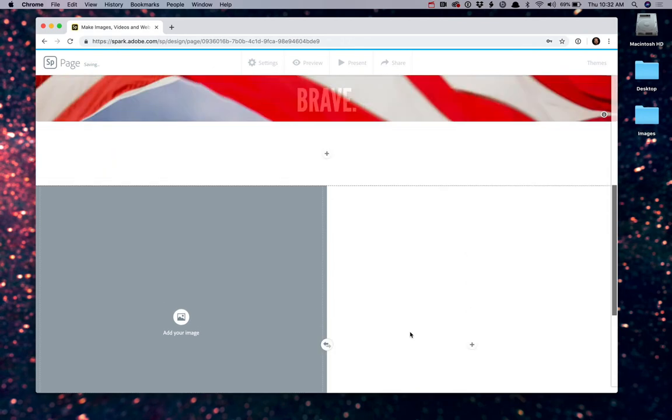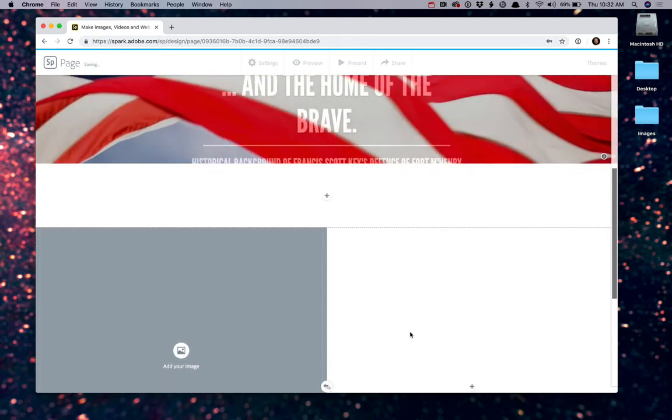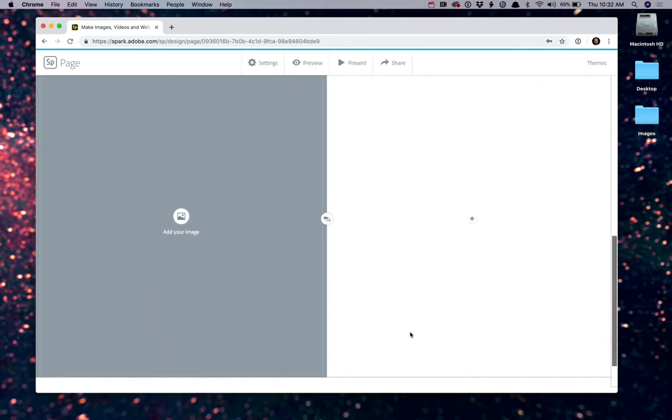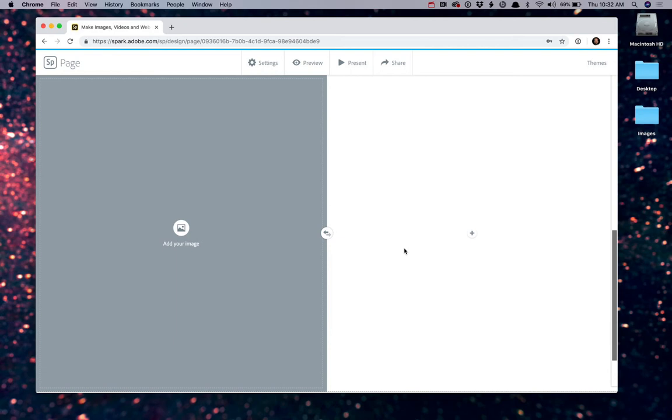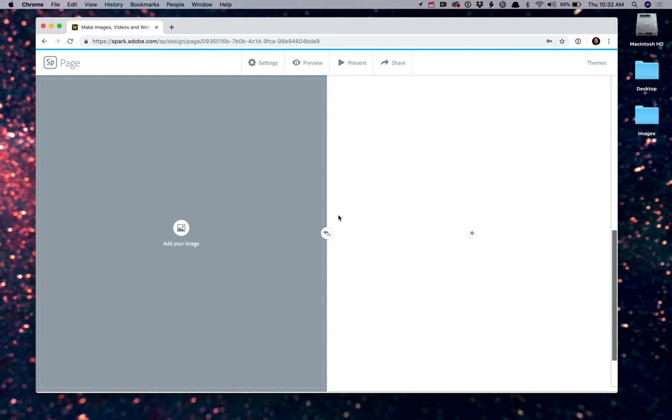Spark will scroll down the page. If you notice, there's our hero. And it gives us two panes to look at. We have a pane over here that says, add your image. And another pane with, again, the plus symbol.